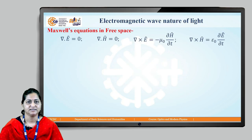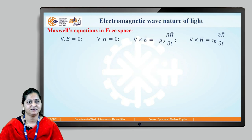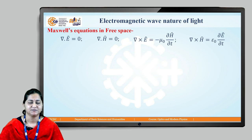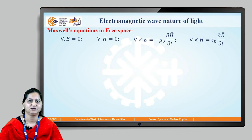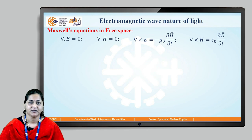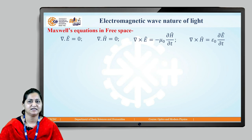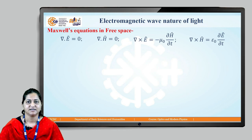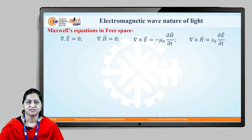These are Maxwell's equations in free space, as discussed in the last video. Since it is free space, rho is equal to zero. So: del dot E = 0, del dot H = 0, del cross E = −μ₀ ∂H/∂t, and del cross H = ε₀ ∂E/∂t, because J is also equal to zero.